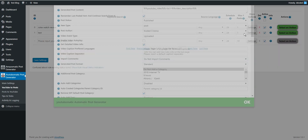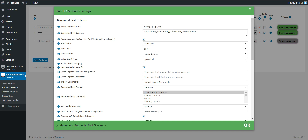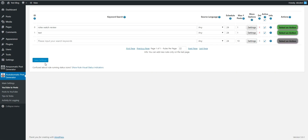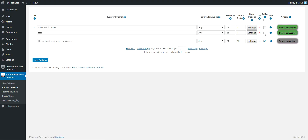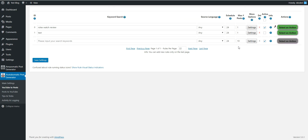Let's also delete the description to get only two videos in the generated post. This should be deactivated so it doesn't automatically generate content for us. Let's go ahead and run this rule.